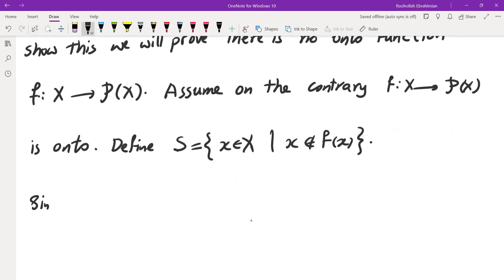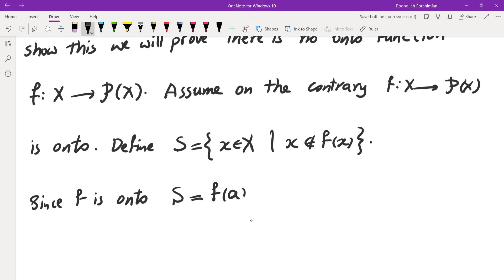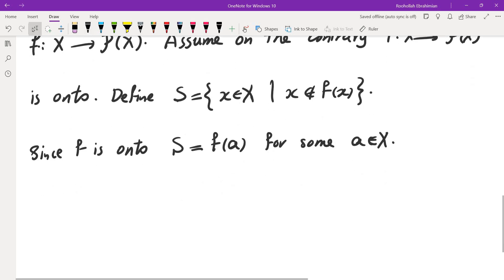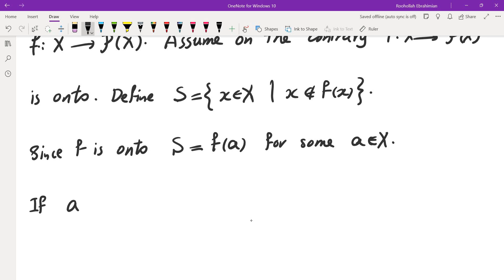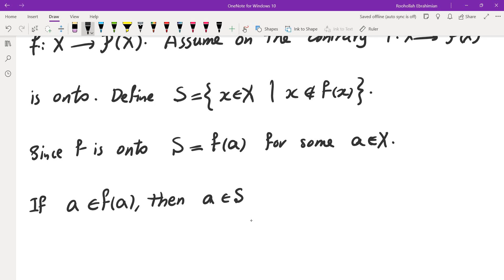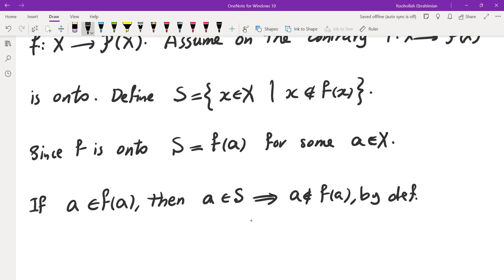Now since f is onto, this set S must equal f of a for some element a in X. Now there are two possibilities. The first one is: a is in f of a. Then since f of a and S are the same, a must be in S. But by the definition of S, that implies a is not in f of a. But that's a contradiction.